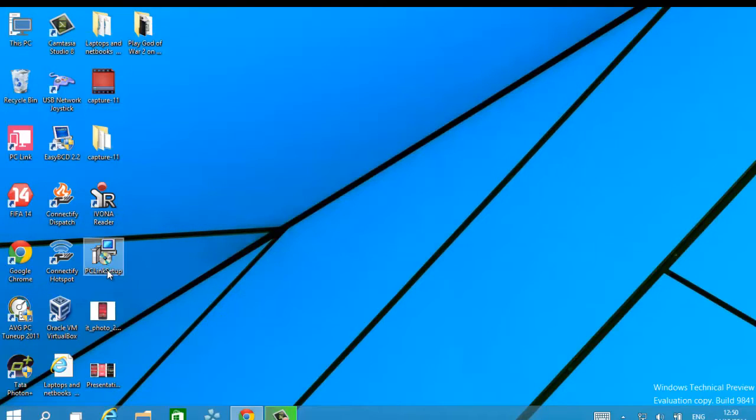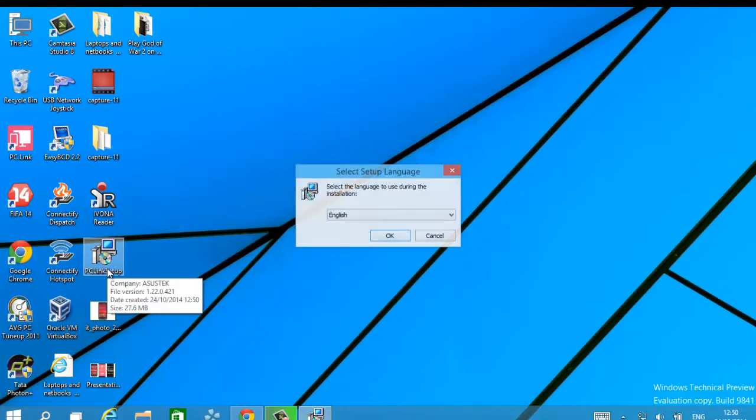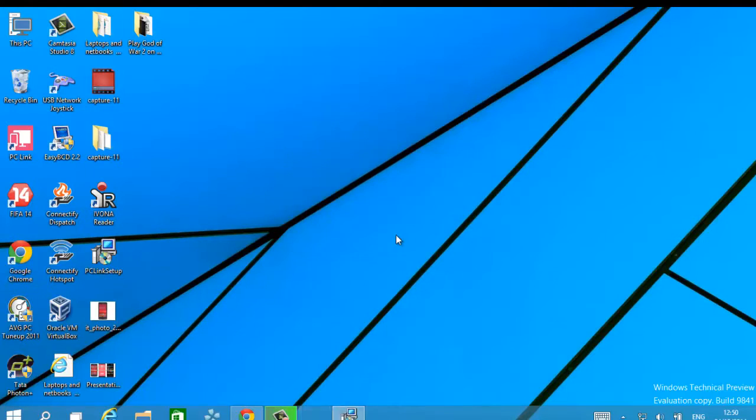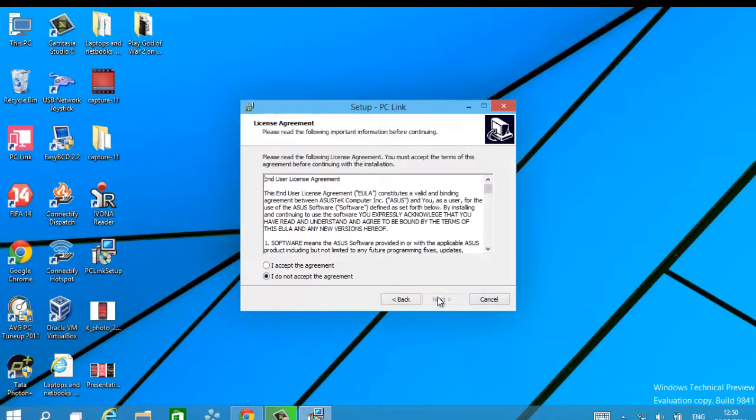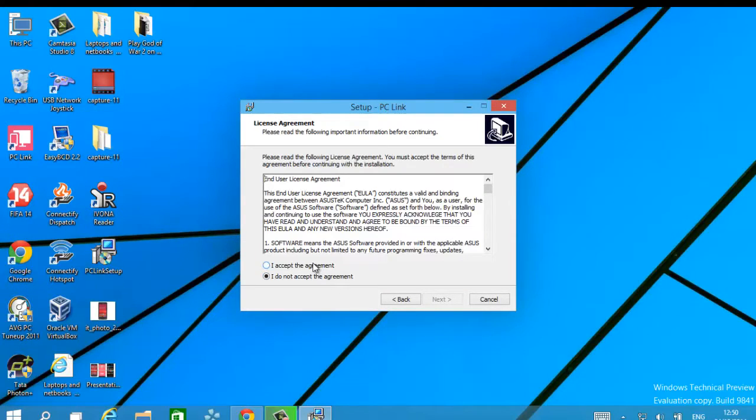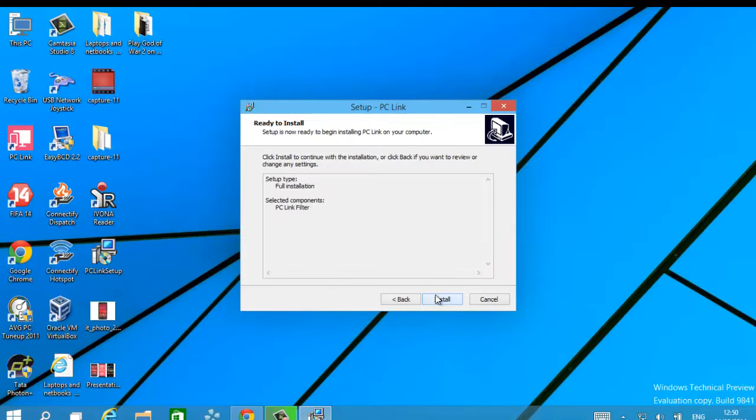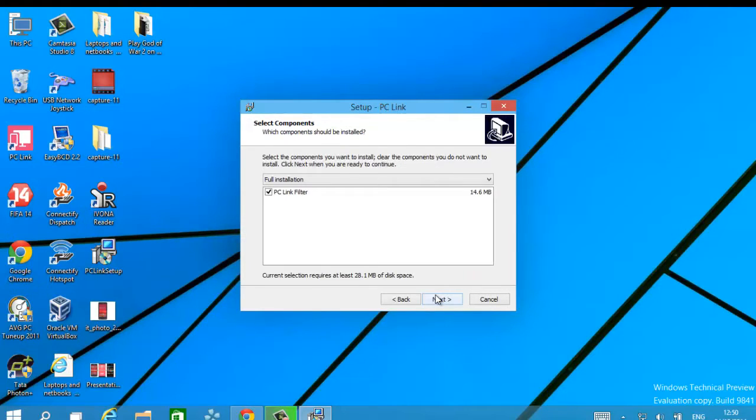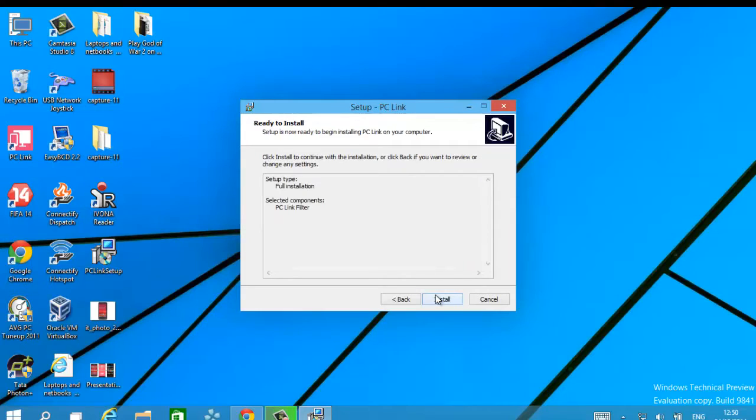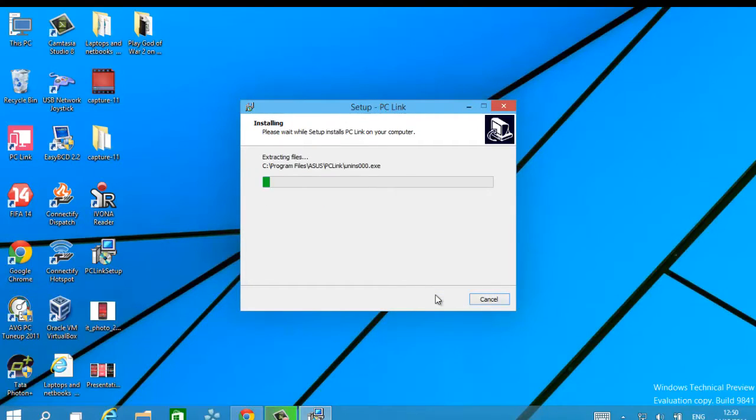Now run the setup. Select the language, click next. Please read the license agreement. You must accept the terms of this agreement before continuing with the installation. Select the components, then click next. Click install to start the installation.